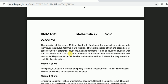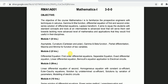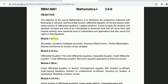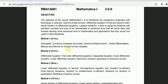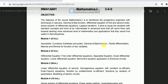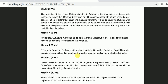Let's see the syllabus of Mathematics 1. In Module 1, you will get familiar with asymptotes, curvature, gamma and beta functions — these are special functions — partial differential equations, and maxima and minima of functions of two variables. I think this is a very simple module. Already in this channel you will find topics related to asymptotes, curvature, maxima-minima, and beta-gamma functions.